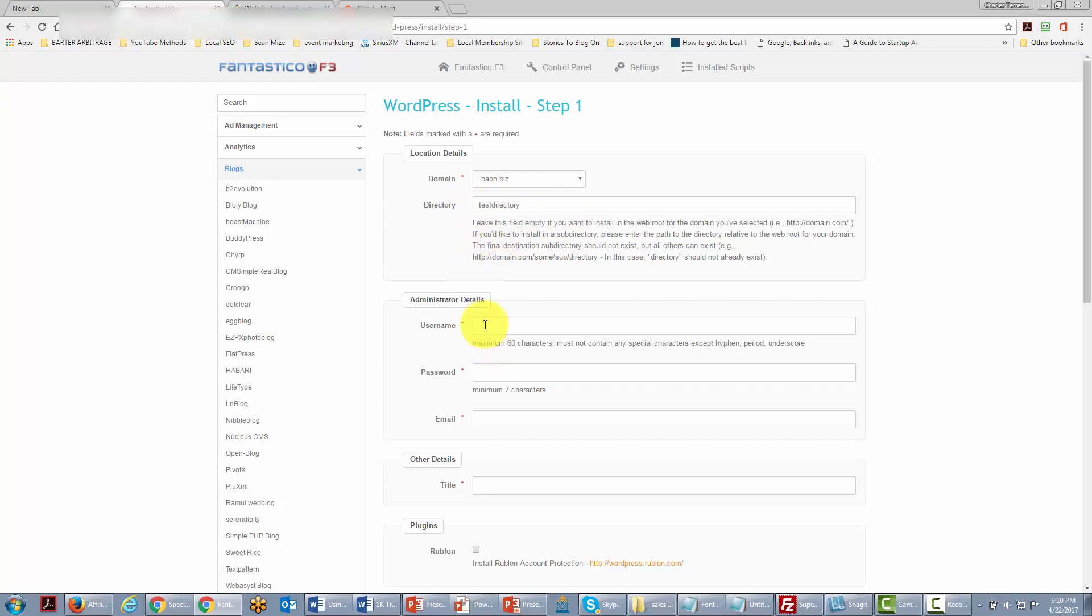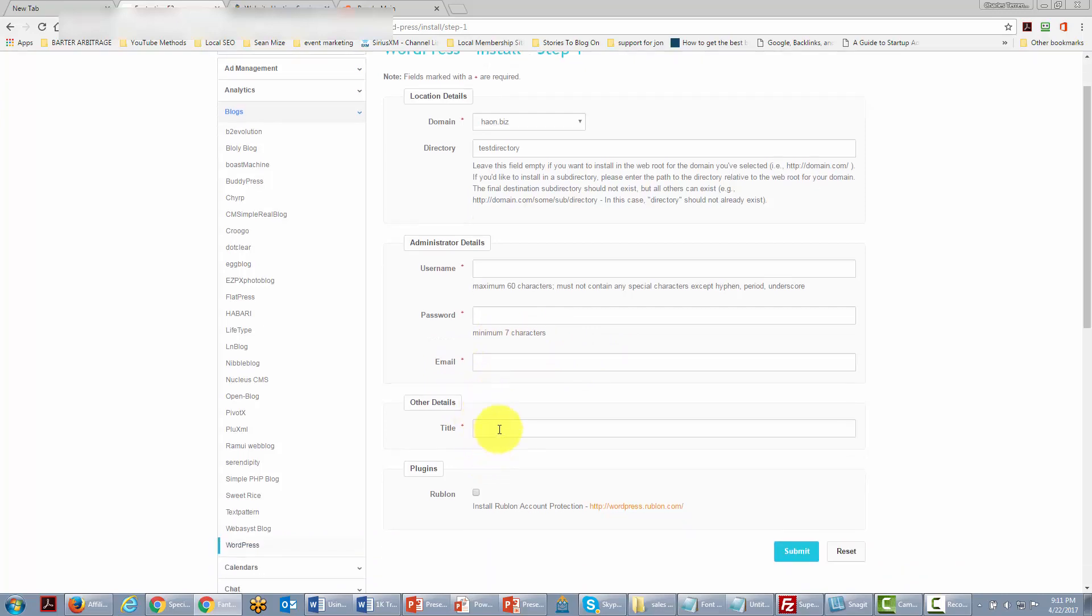Now you're going to need to give yourself an administrative name, a password, an email and this email is going to be the place where WordPress will send all of the email concerning your site. And we're going to give our site a title and of course you don't have to worry if you don't know what you want to title your website. You'll be able to change it later and we'll talk about that.